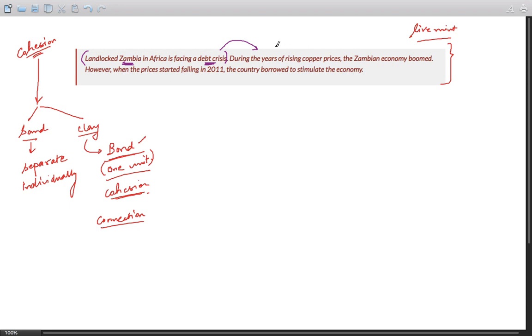So that's how the writer has structured the paragraph. So during the years of rising copper prices, the Zambian economy boomed.